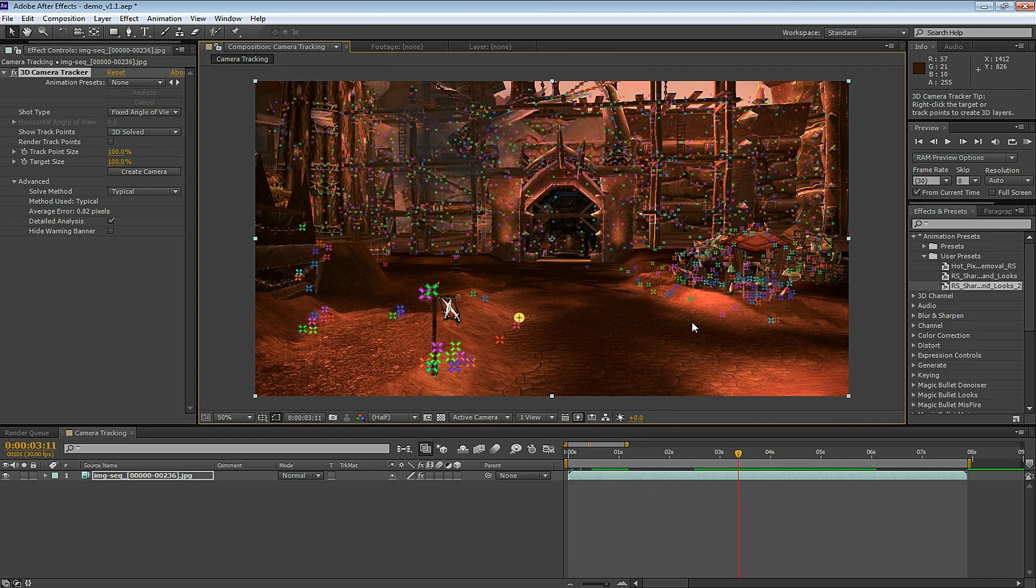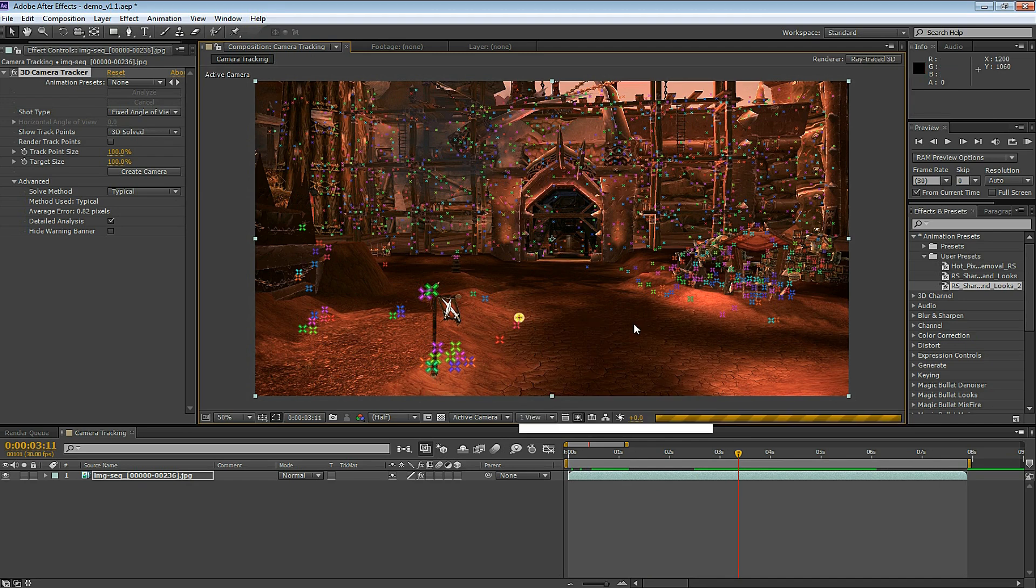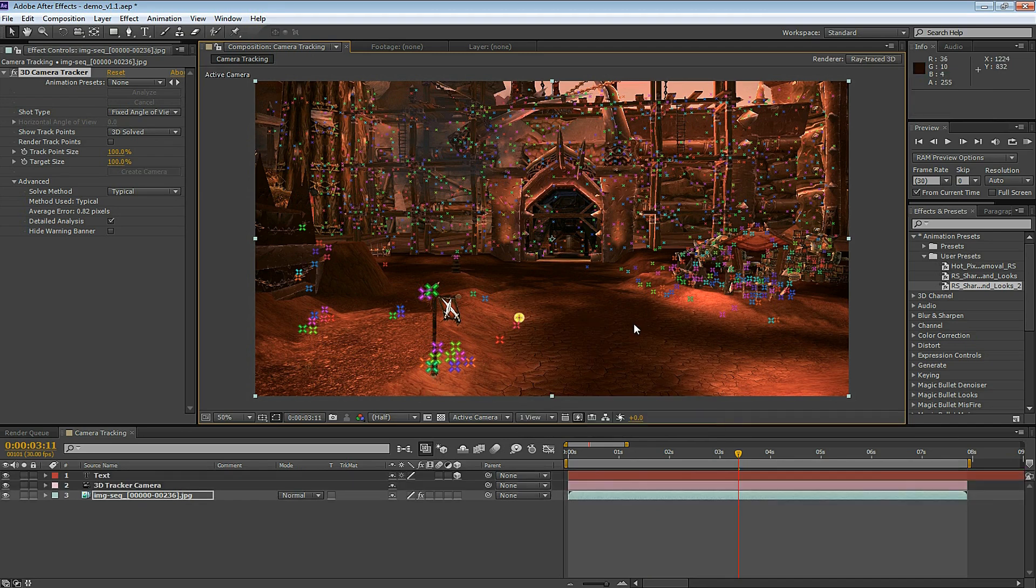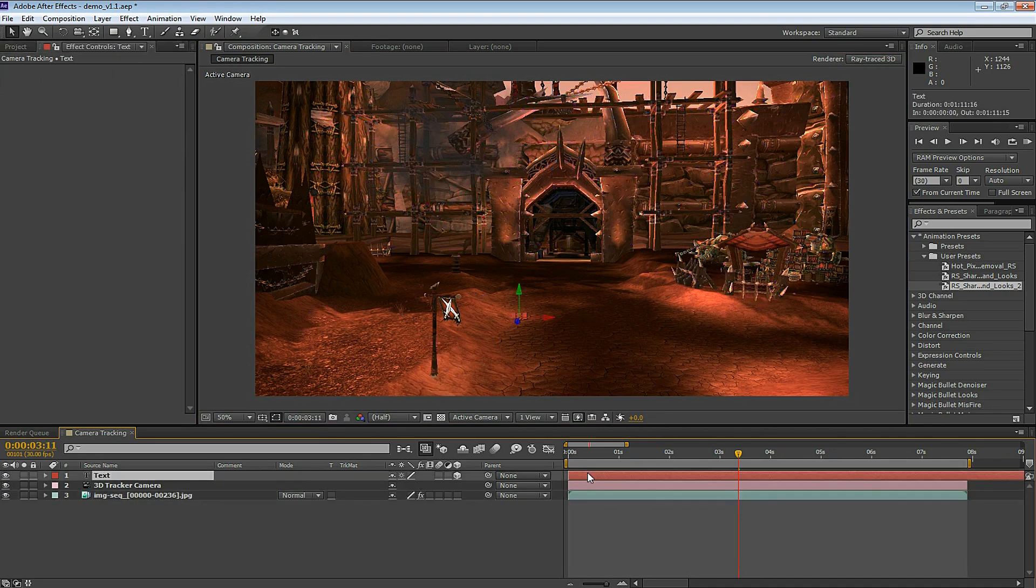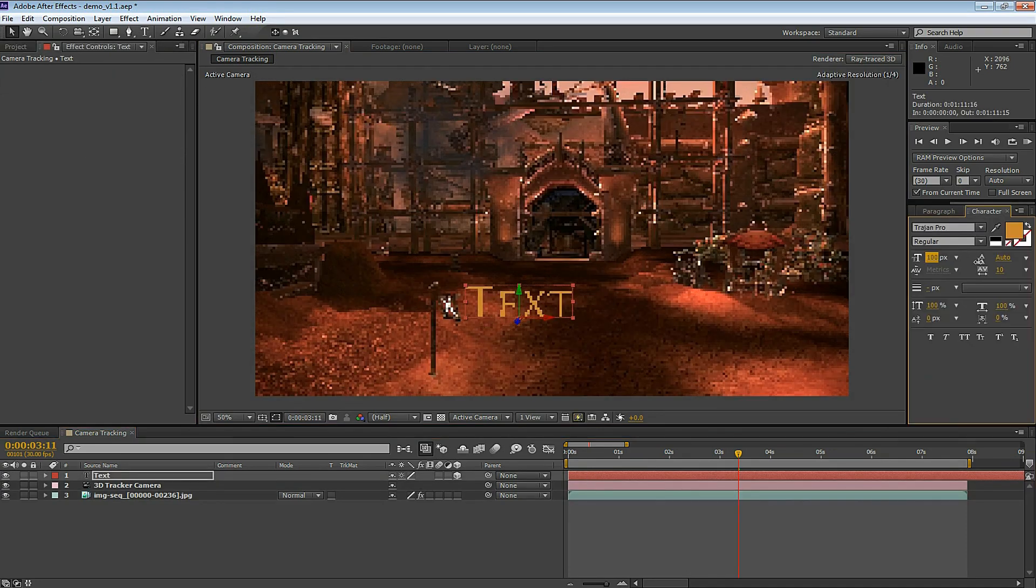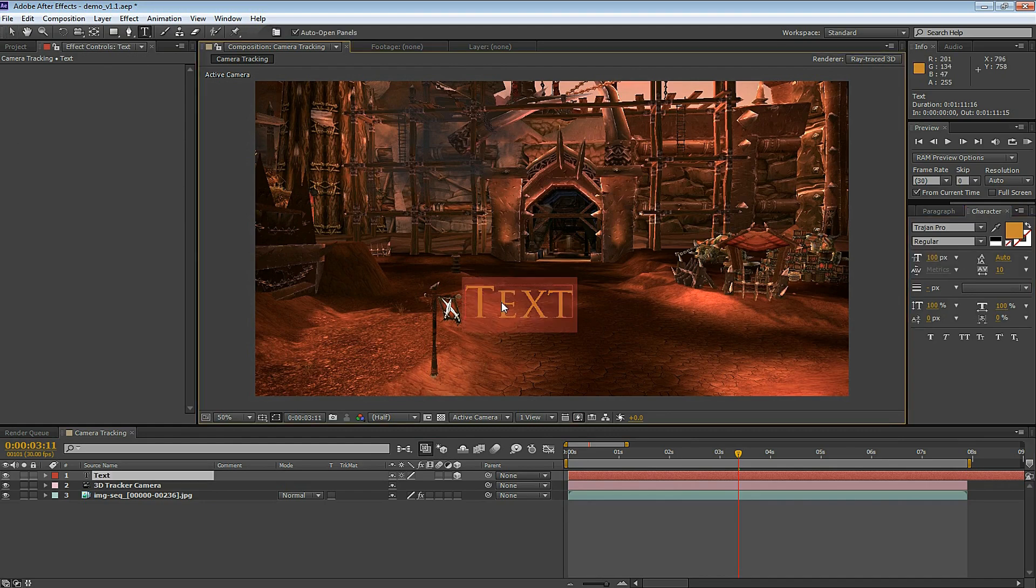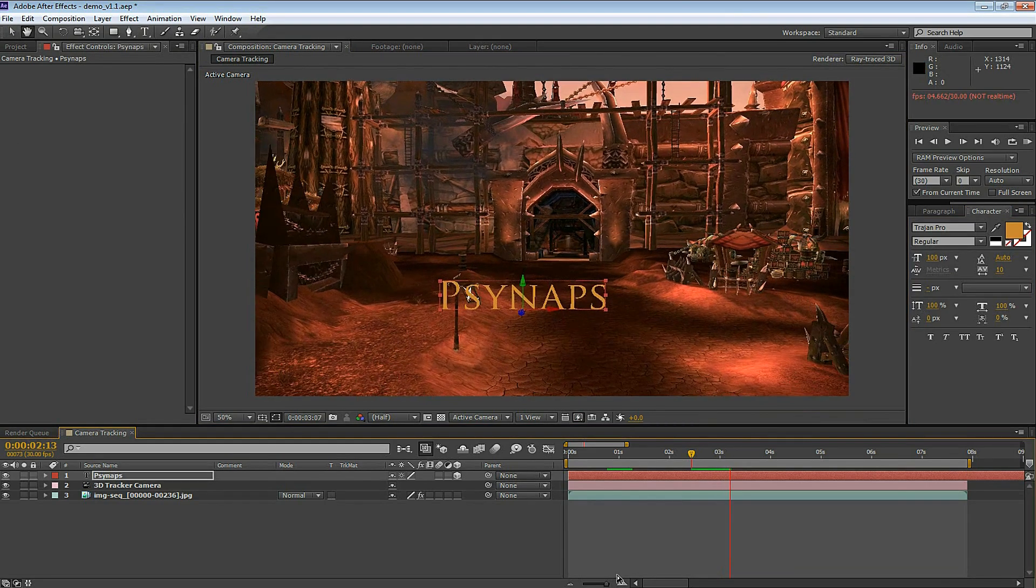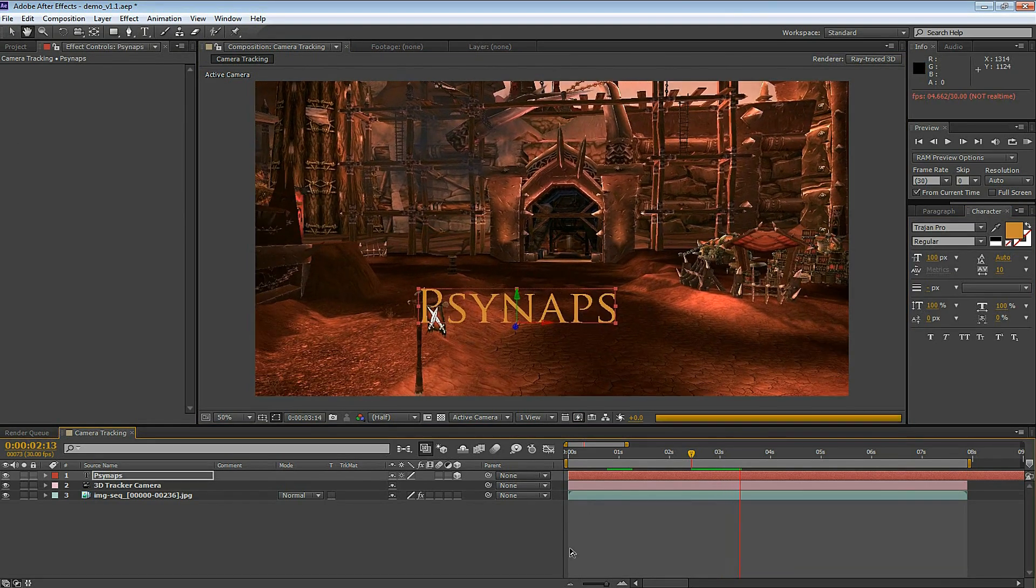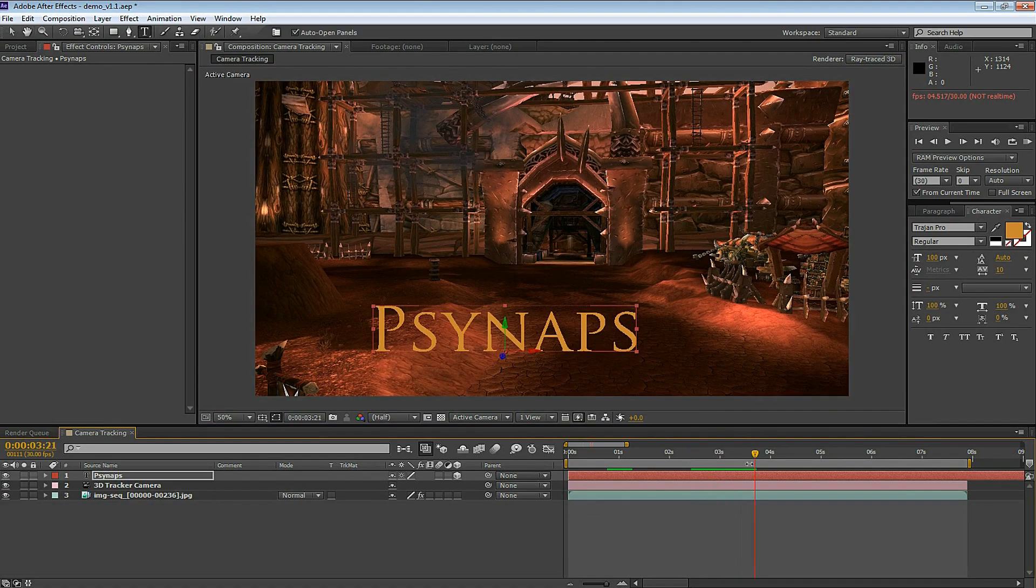I'll select this point here, right click on it, and select Create Text and Camera. This is going to create a new text layer and new camera. You can select the text layer and adjust the text properties. I want to make the text a little larger. As I scroll through the footage you can see the text is tracked nicely.